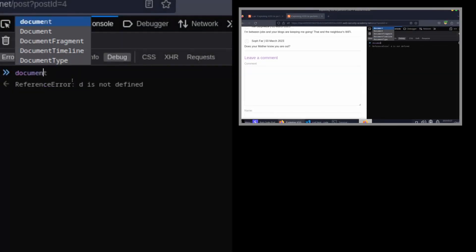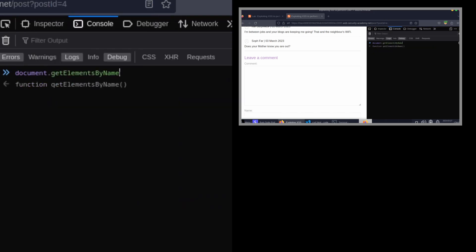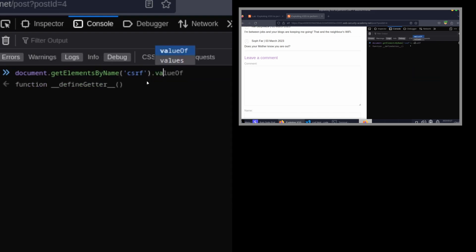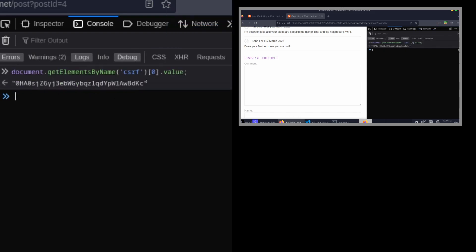We could do something like document.getElementsByName. The name we are looking for is CSRF because this particular element has a name attribute of CSRF, and then we can simply call .value. First we'll specify index zero, then .value, and you can see it's that easy to access the value of the CSRF token.